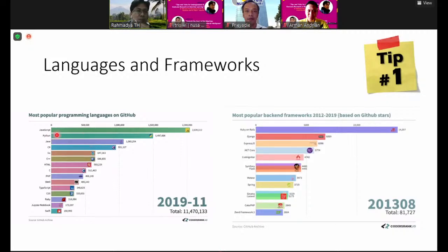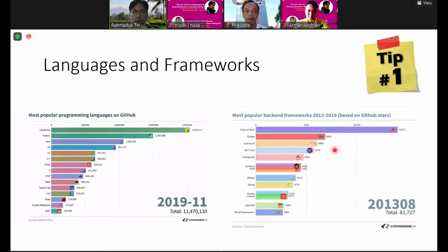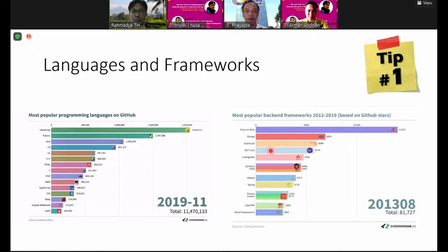For example, Matlab. A framework is a method using some programming language to create a complete application. For the same language, there may be different frameworks — for example, we know CodeIgniter, Laravel, and for Java, Jakarta Struts, and so on. In 2013, Ruby on Rails was the famous one.